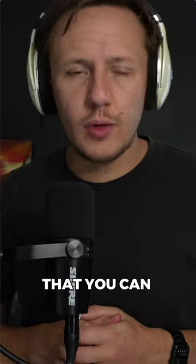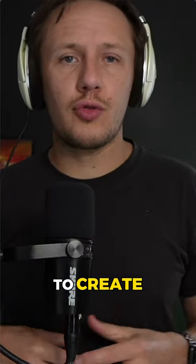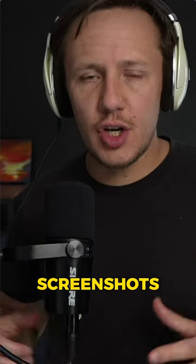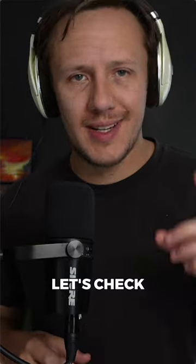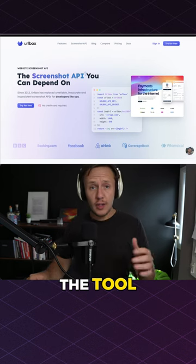Here is an awesome tool that you can use to create screenshots for different landing pages. Let's check it out.